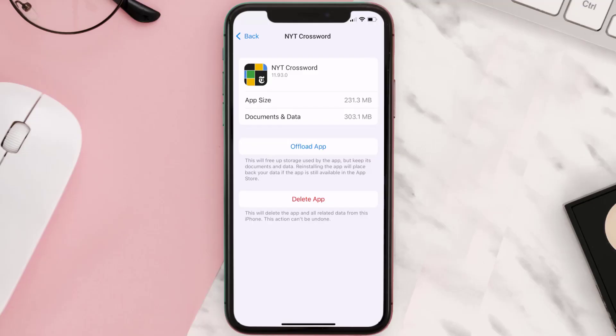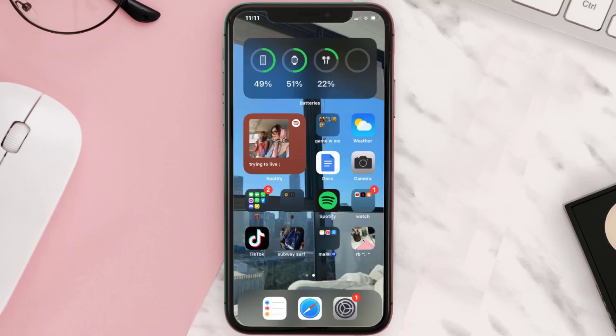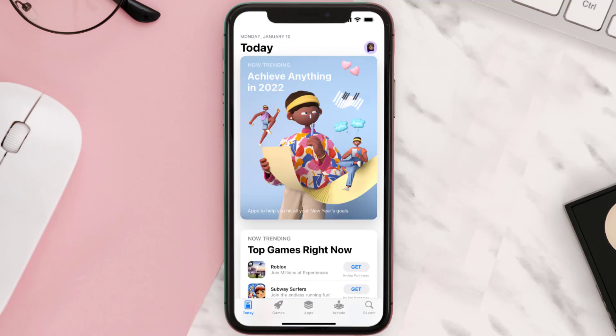But if it doesn't, then you need to completely reinstall the app. Follow the on-screen instructions to navigate all the way to the app page. Once you're on this screen, tap on Delete App to uninstall the app from your device.